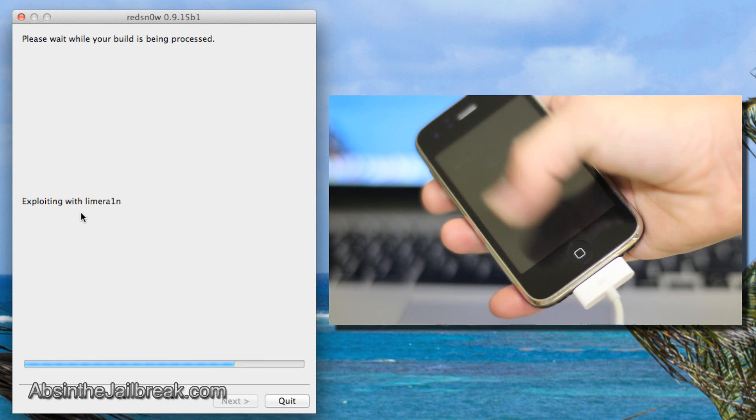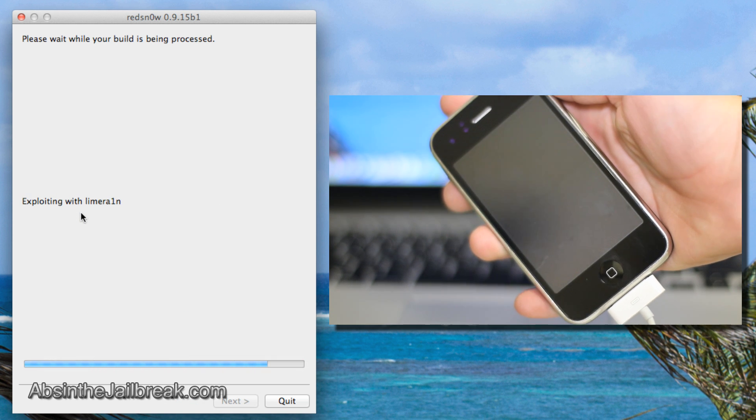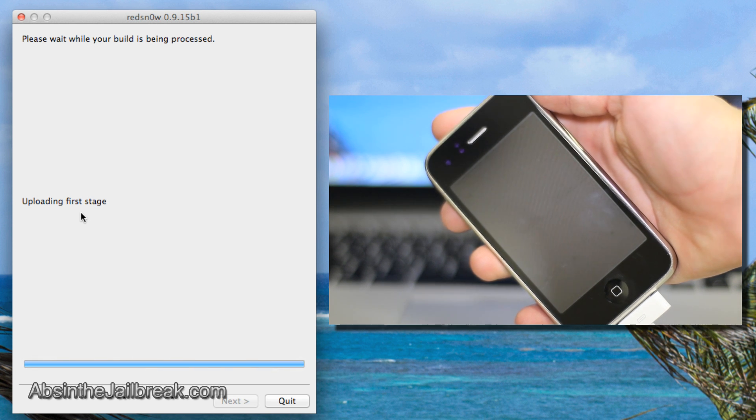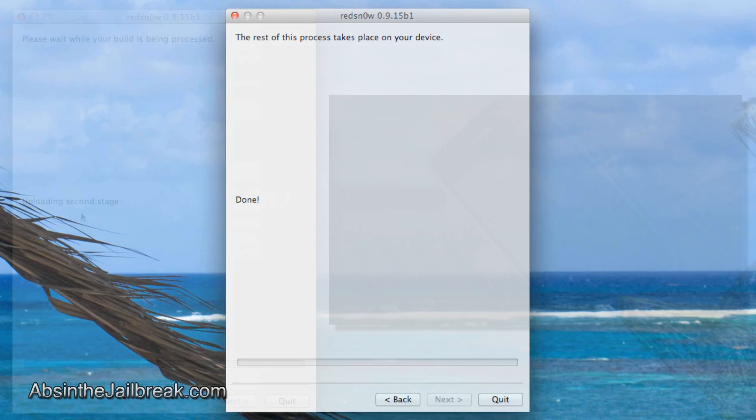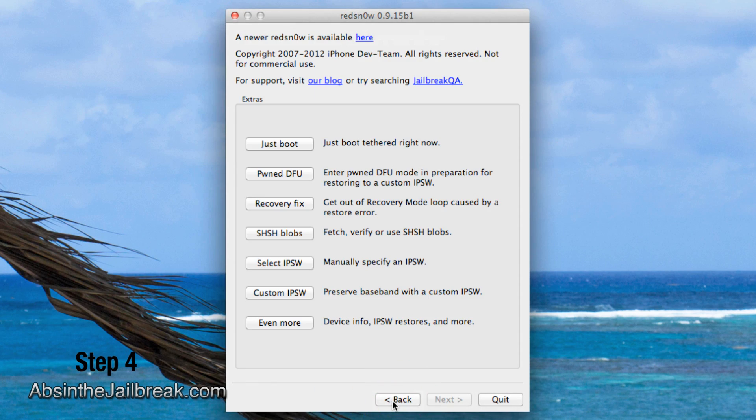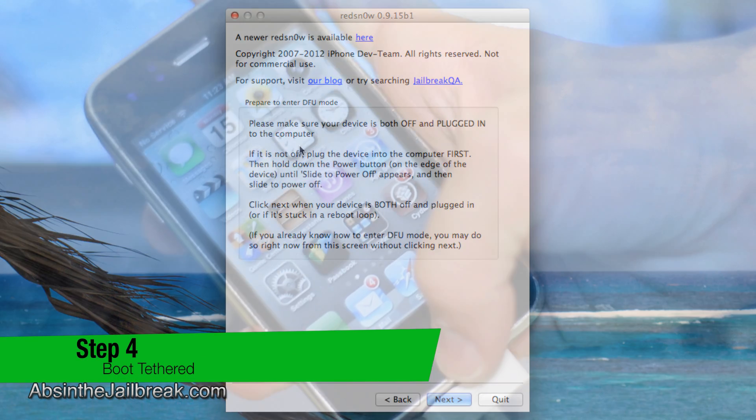Once complete, your device will be jailbroken. But since it's tethered, we'll have to boot it into its tethered state. Go back into RedSnow and click on the just boot option. Once again, enter DFU mode.